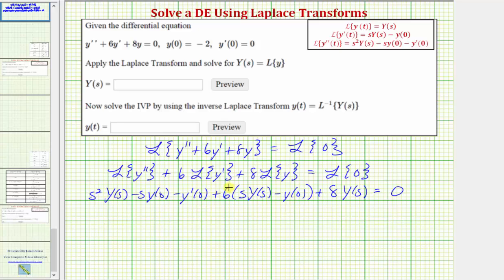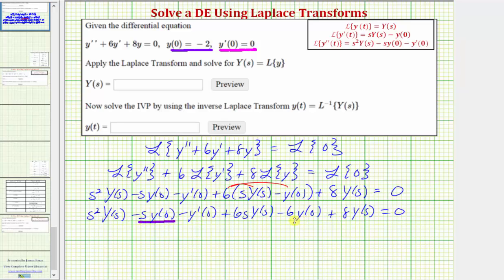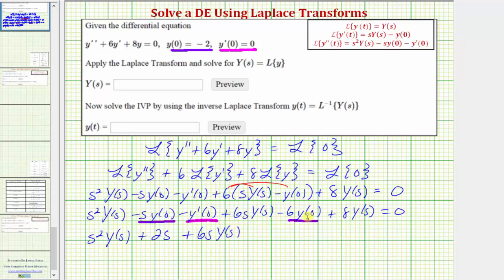Now let's clear the parentheses by distributing six, giving plus six s times big Y of s minus six times y of zero. Using the initial conditions, we substitute negative two for y of zero and zero for y prime of zero. So we have s squared times big Y of s plus two s — since minus s times negative two gives plus two s — and y prime of zero is zero so that term drops out. Plus six s times big Y of s, and minus six times negative two gives plus 12. Plus eight times big Y of s equals zero.